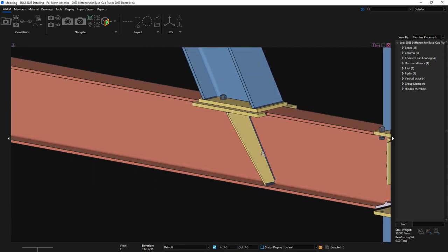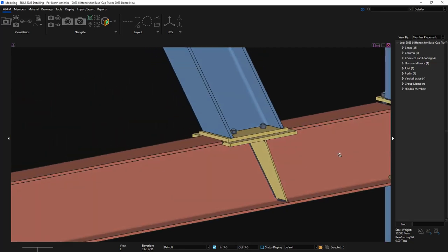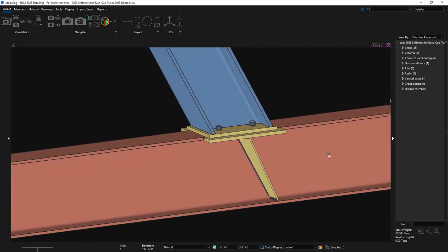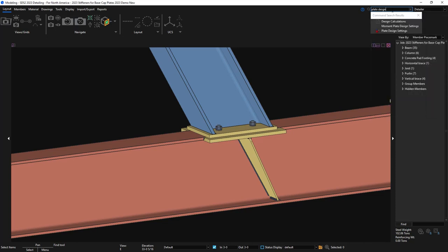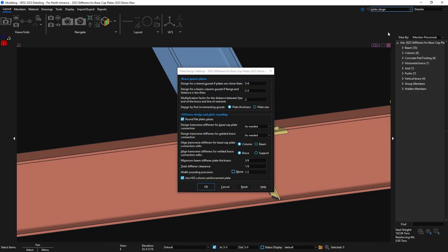In STS-2 2023, we have expanded the transverse stiffener options for base and cap plate connections. In your plate design settings, we have now added two new options.